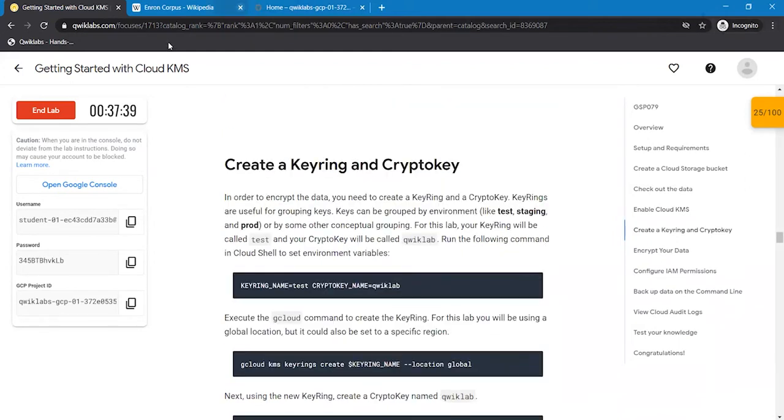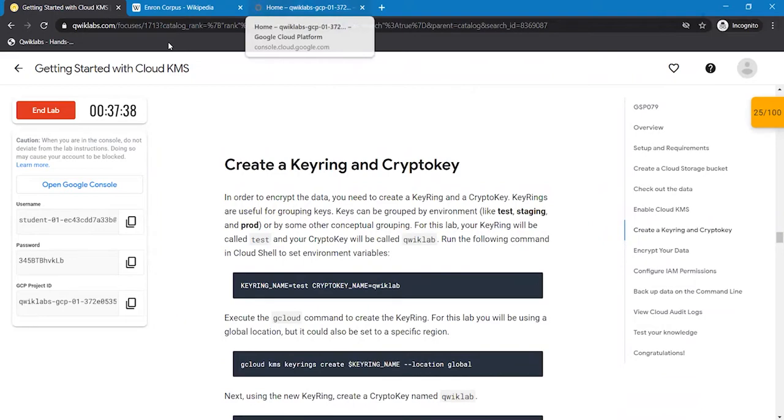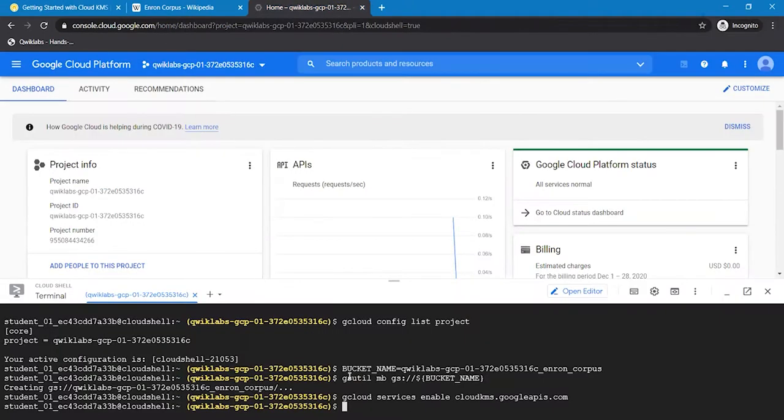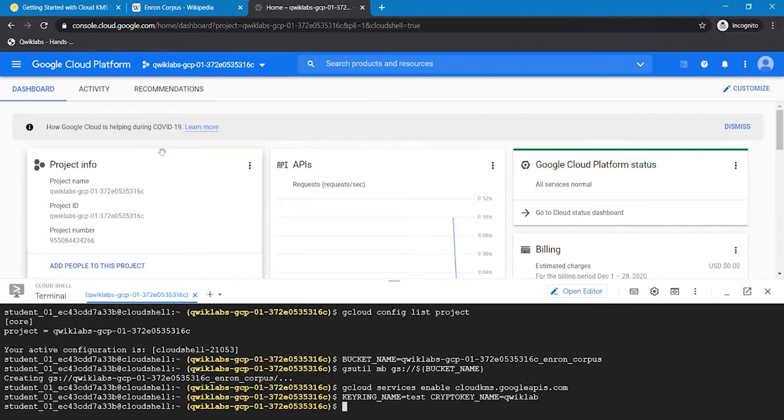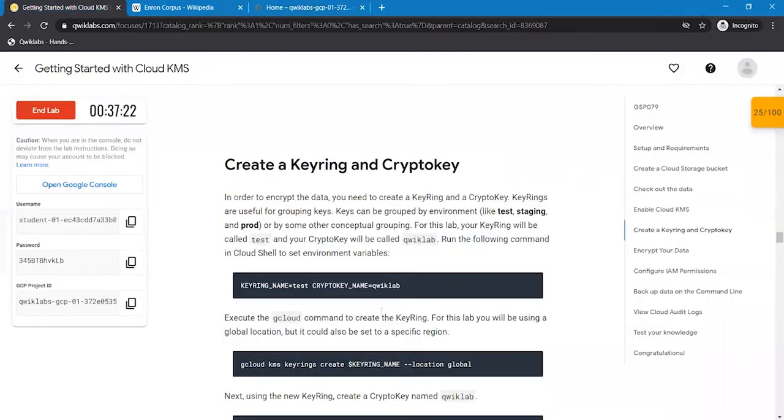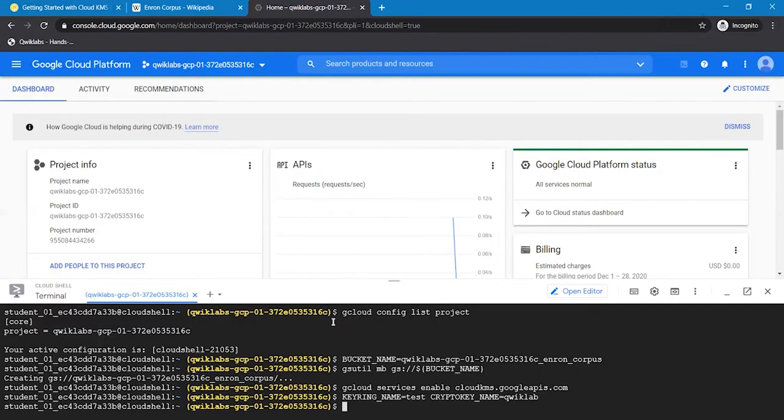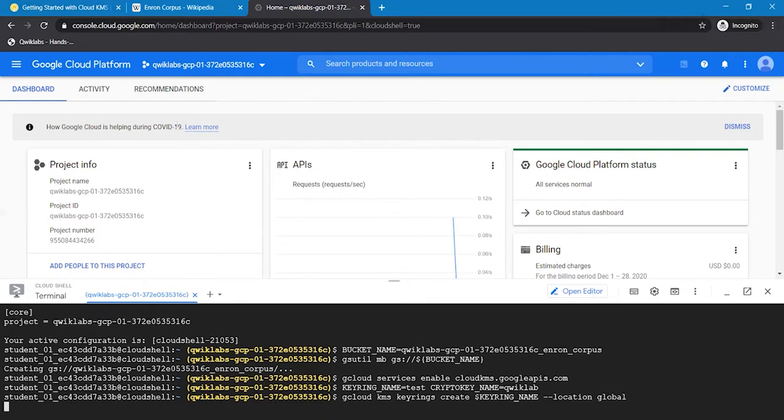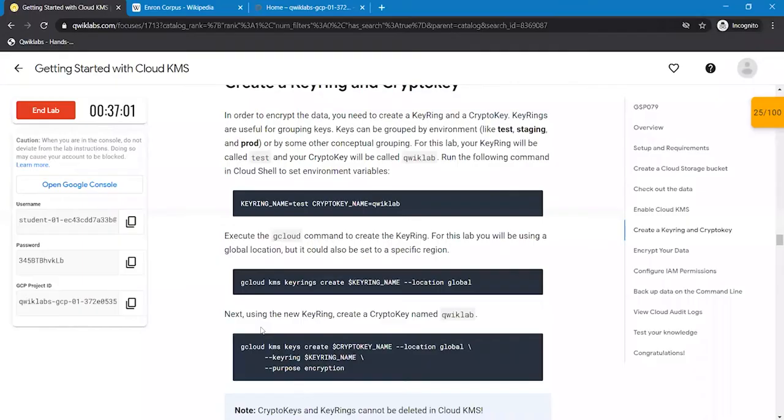Now we are going to create a Key Ring and Crypto Key. Here the Key Ring name is going to be Test and Crypto Key name is going to be QuickLab. Using this Key Ring, we are going to create Crypto Key with the name of QuickLab.